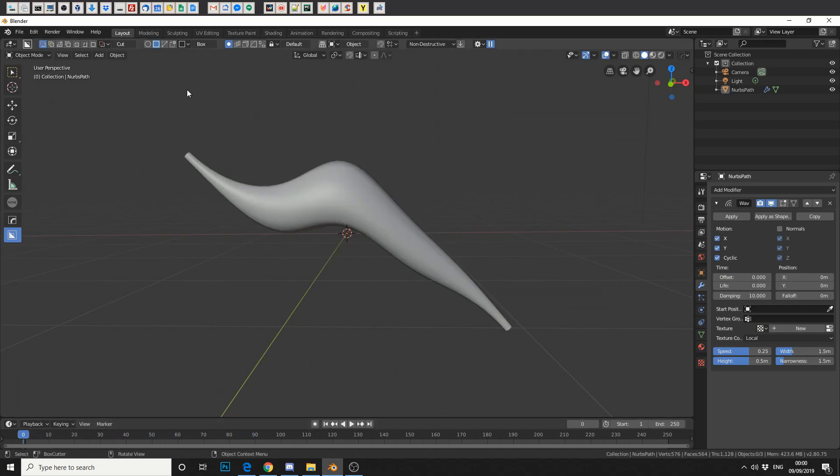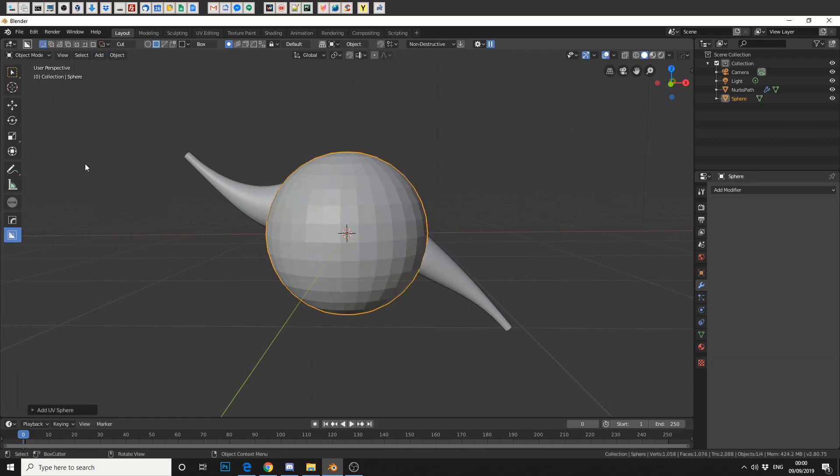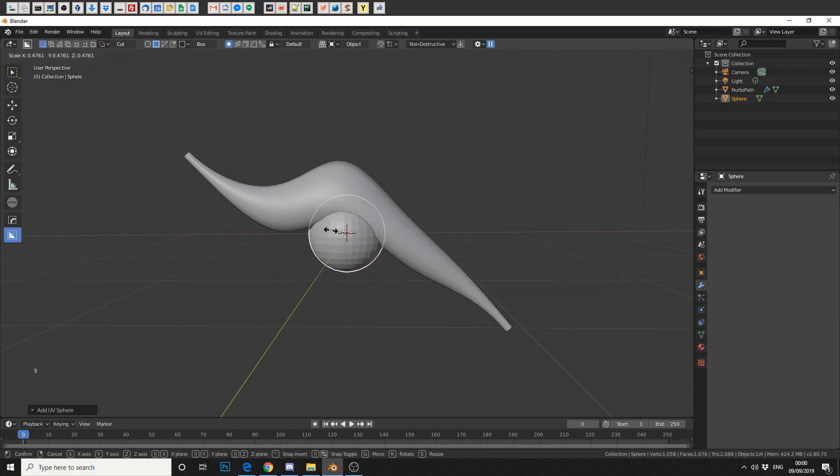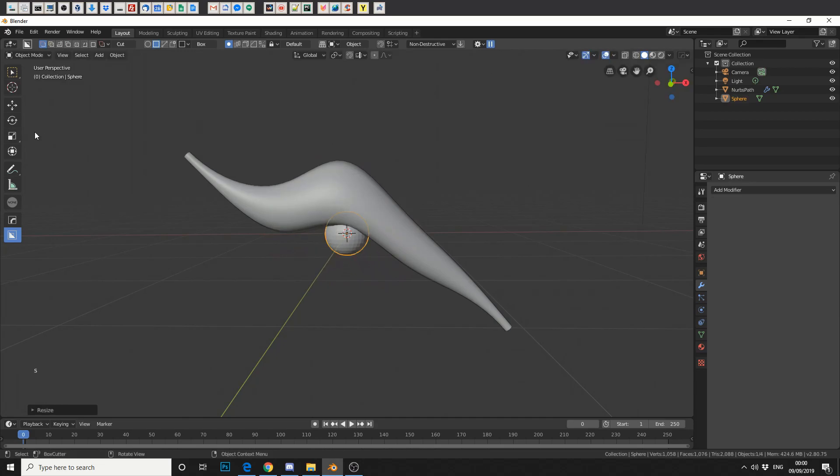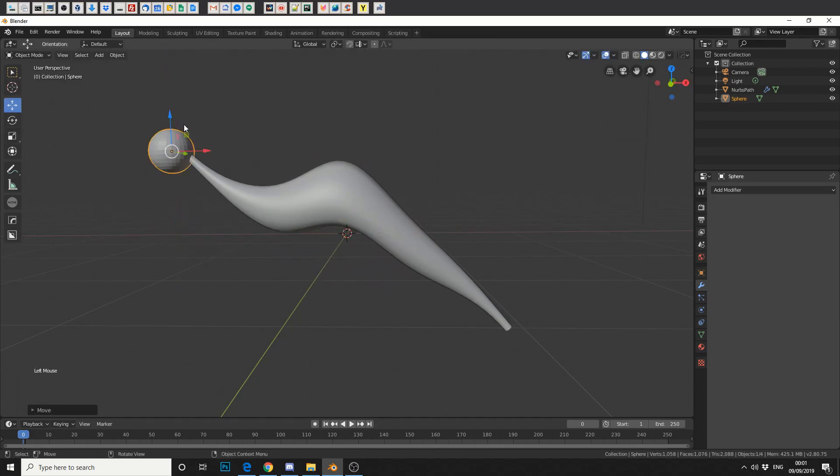So here's a quick tip. If you go to add mesh and we'll just select a UV sphere for example. We'll press S to scale it down and move it right to the beginning of the topology, round about here. Now what I'm going to do here is just quickly hide that so it's not in the scene.